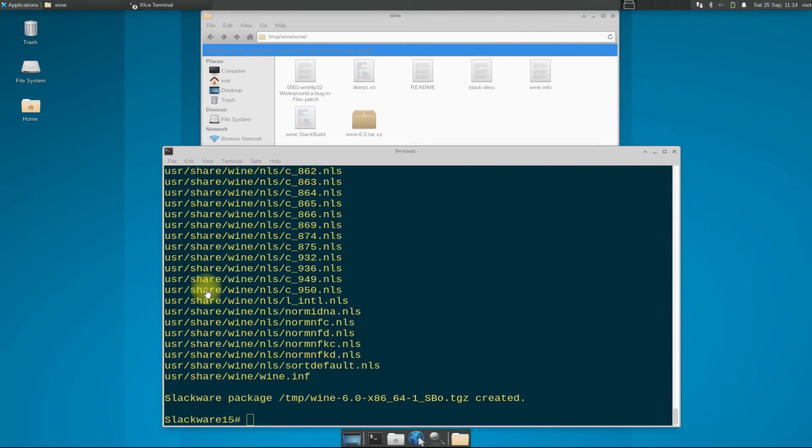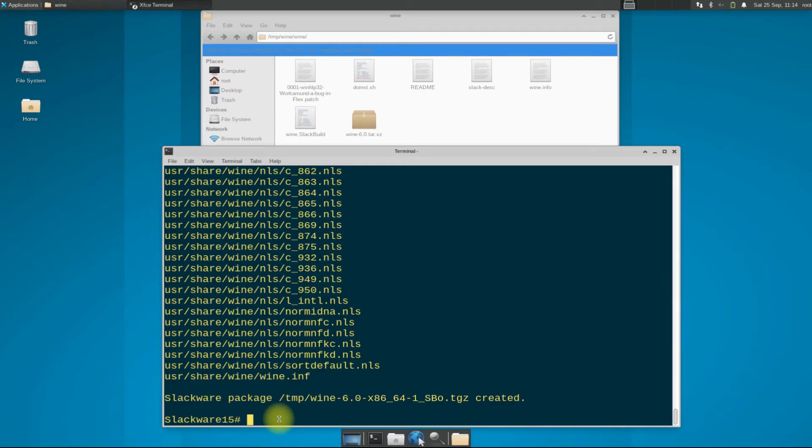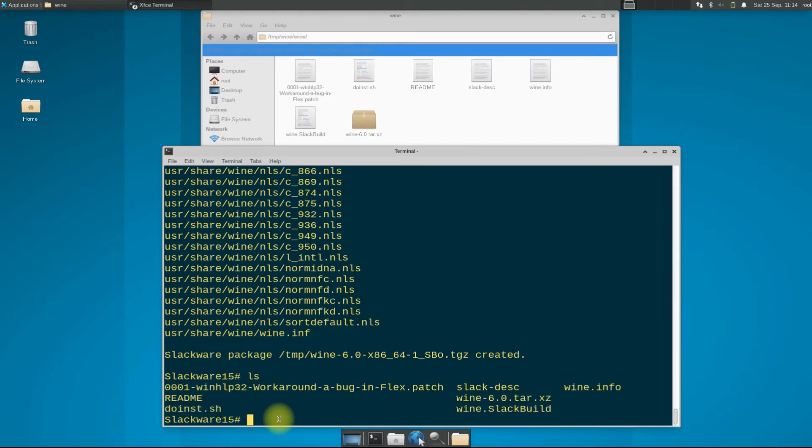It's done. Wine Slackware package has been built successfully. You can also verify it using the ls command.